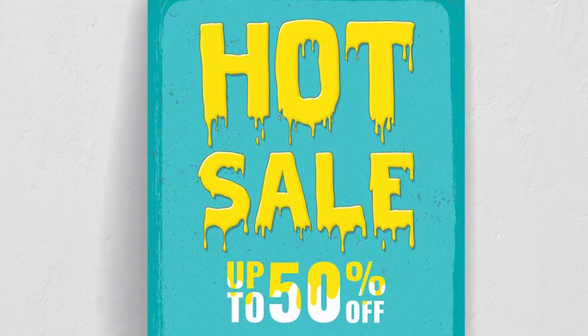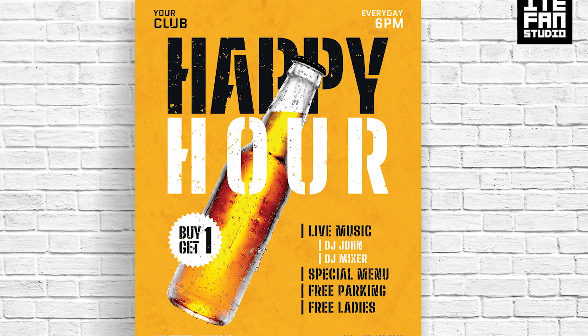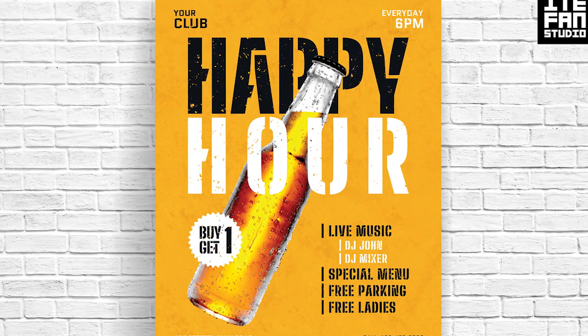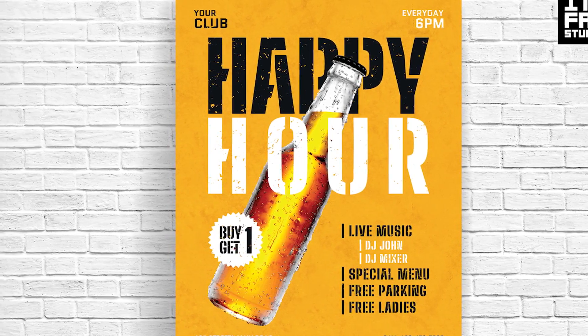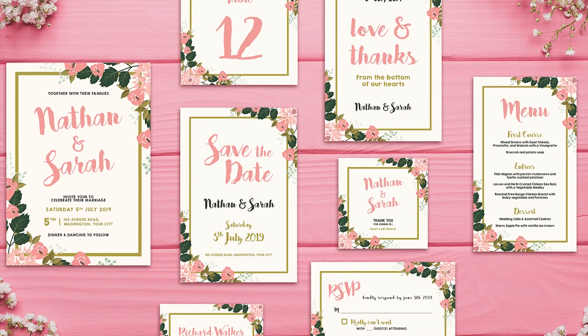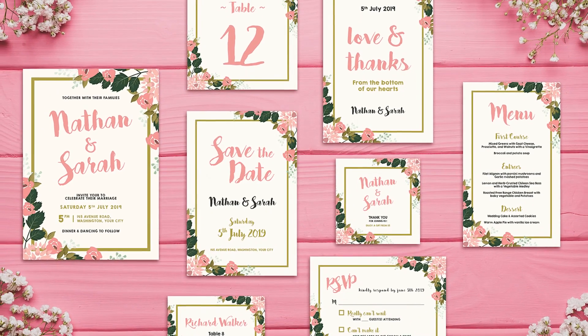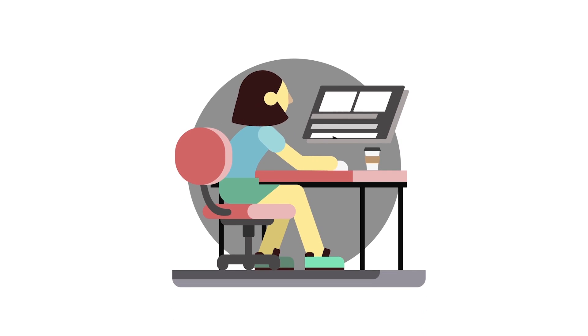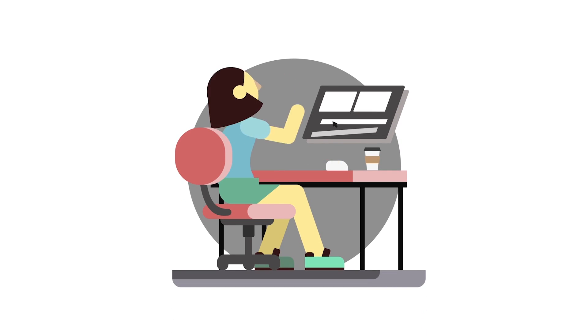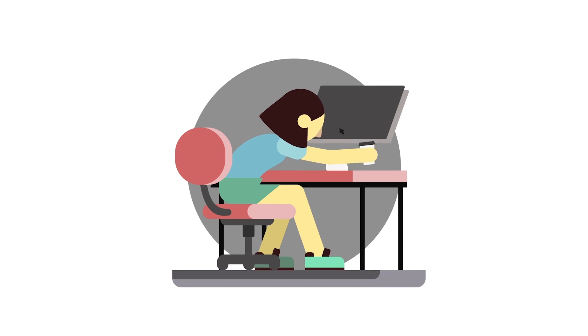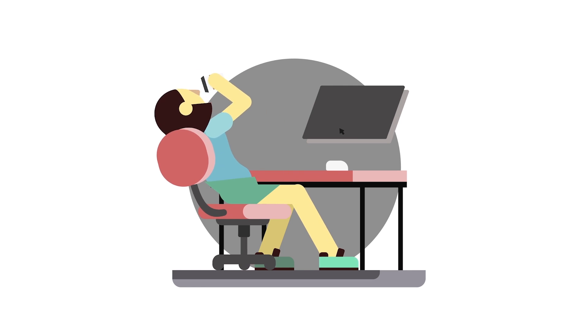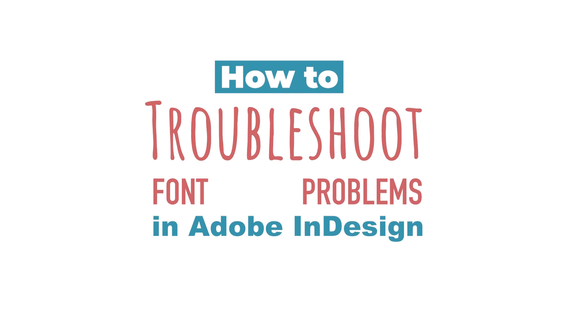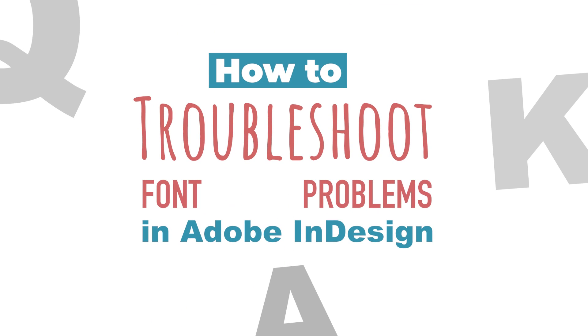Fonts bring personality to your designs, and most of us are pretty particular about the fonts we use. So it can be frustrating when we run into issues with getting them to work how we expect. I'm Erika Gamet, and in this video, we'll take a look at a couple of common issues you might run into, what might be causing them, and how to fix them.